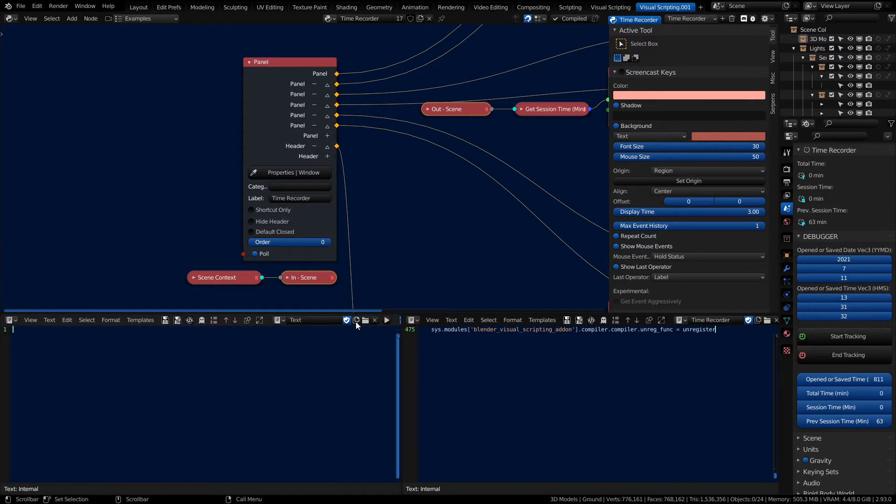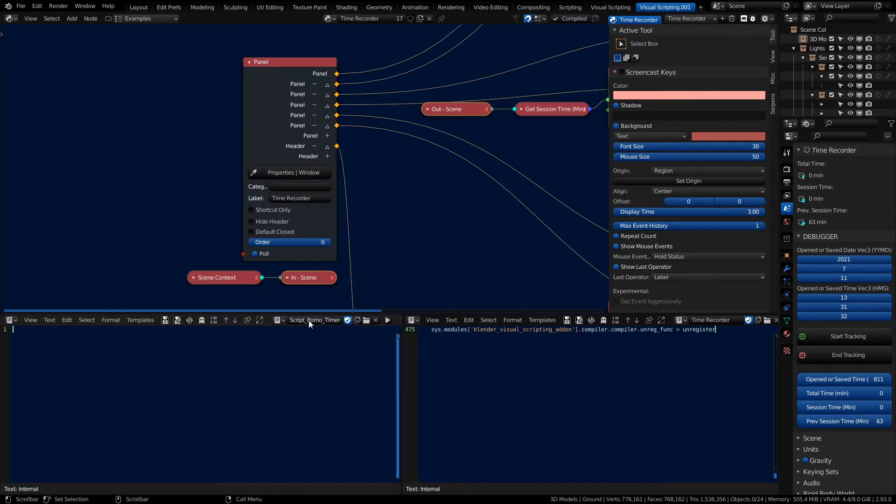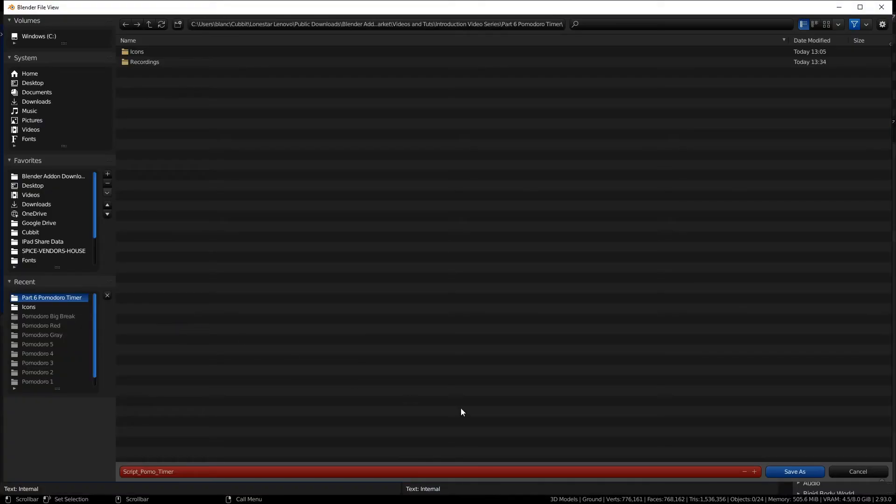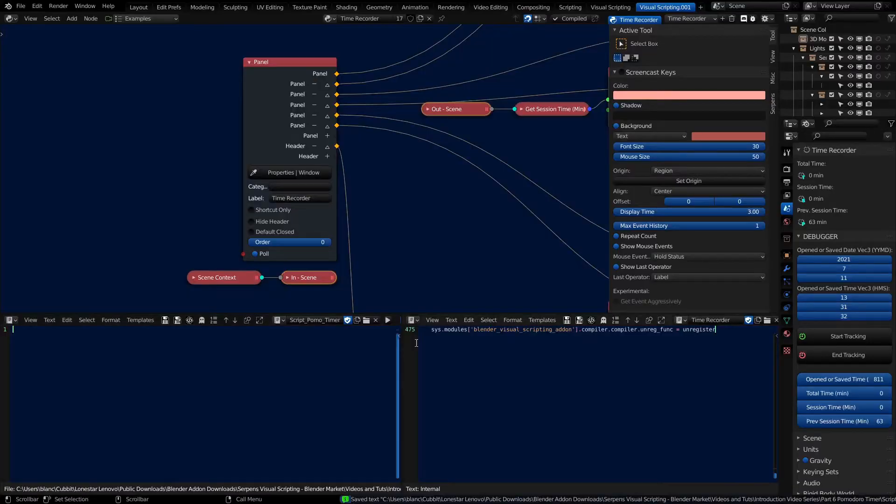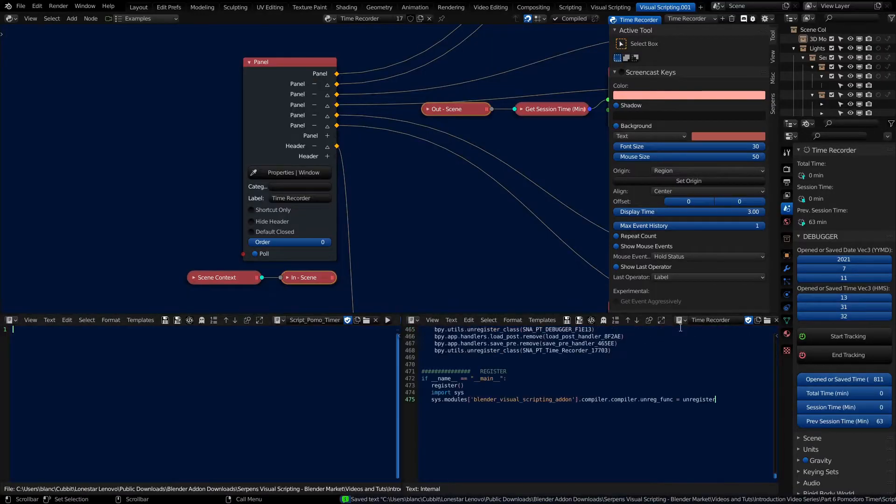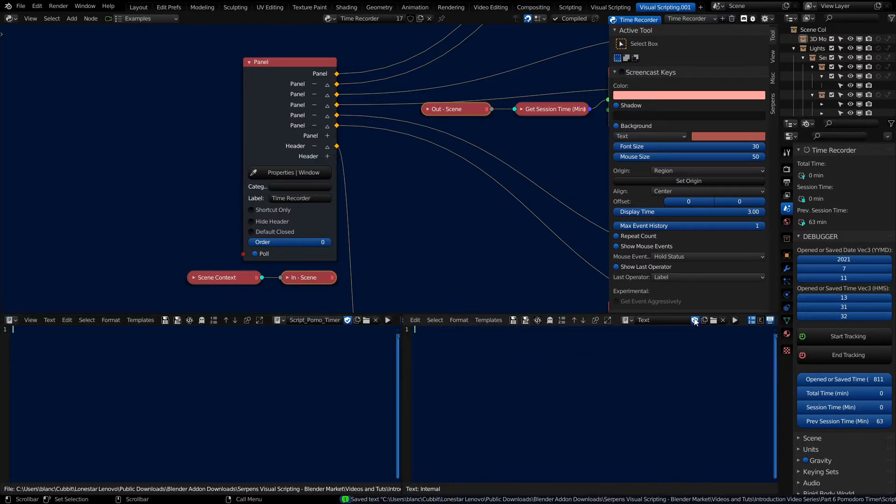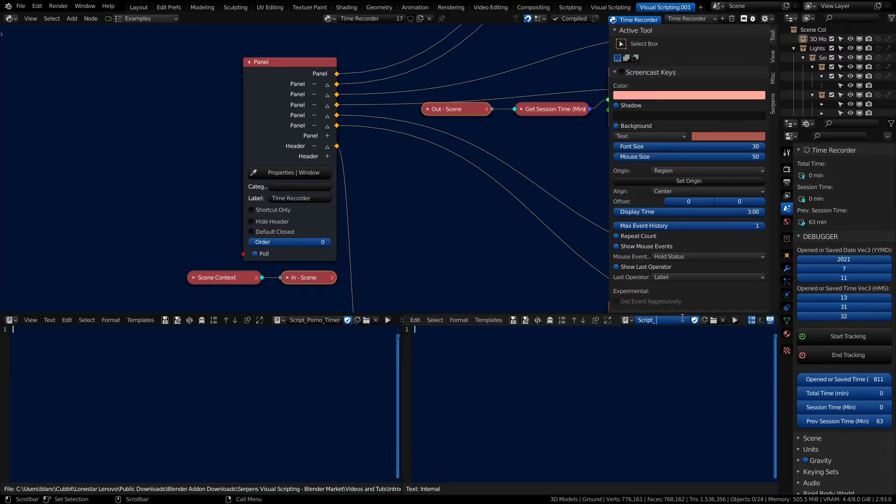We're going to make a new script, so we have a script that is specifically for our timer. Make sure we save that script. And we'll make another new script. I like to name my script starting with the word script.